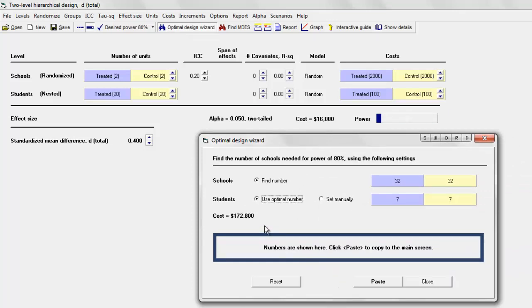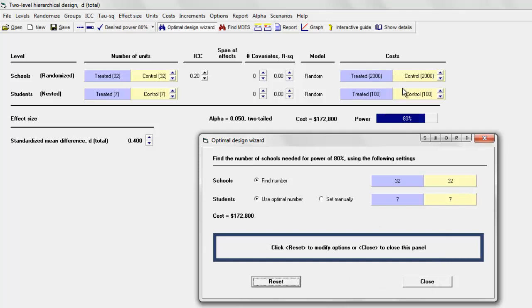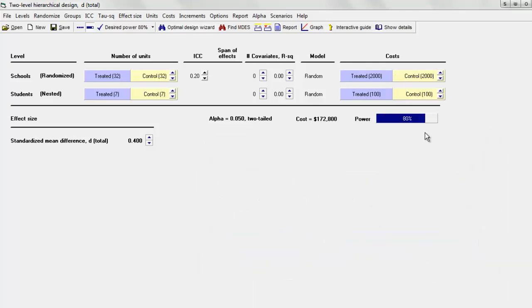The program tells me that I can come up with a study that's going to give me a power of 80% at a cost of $172,000. We're going to have 32 schools and 7 students per school. I click Paste to put those numbers up here, click Close, and the program shows me that now I have 80% power at a cost of $172,800.